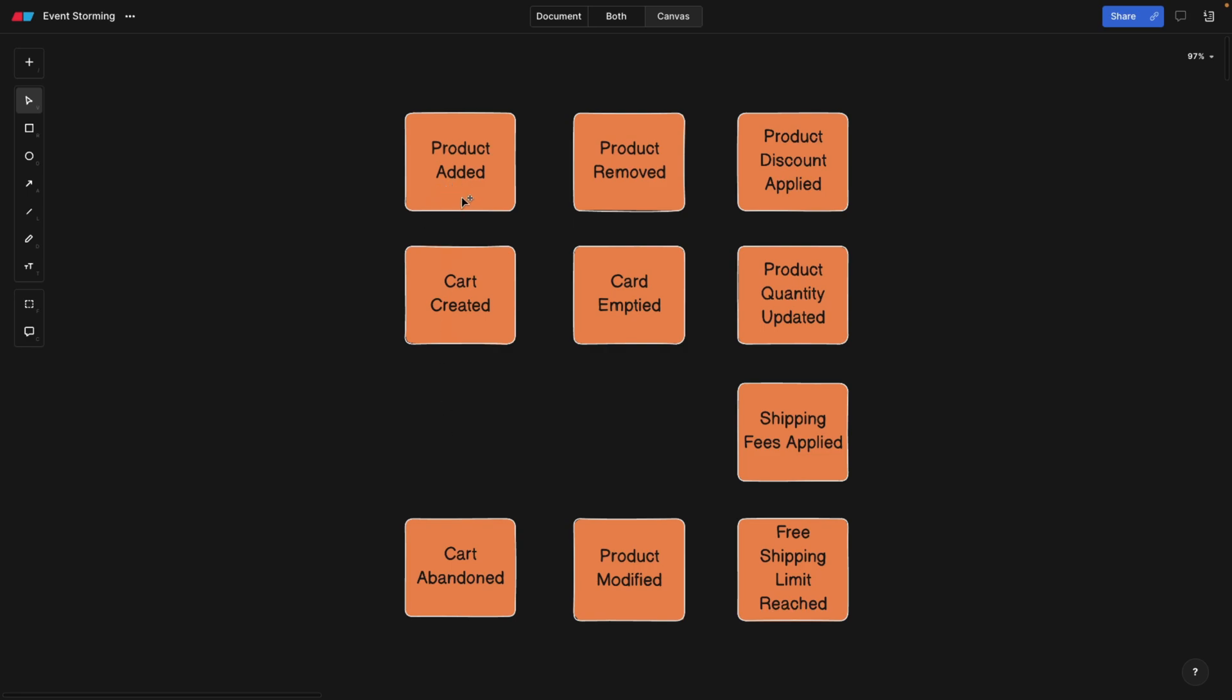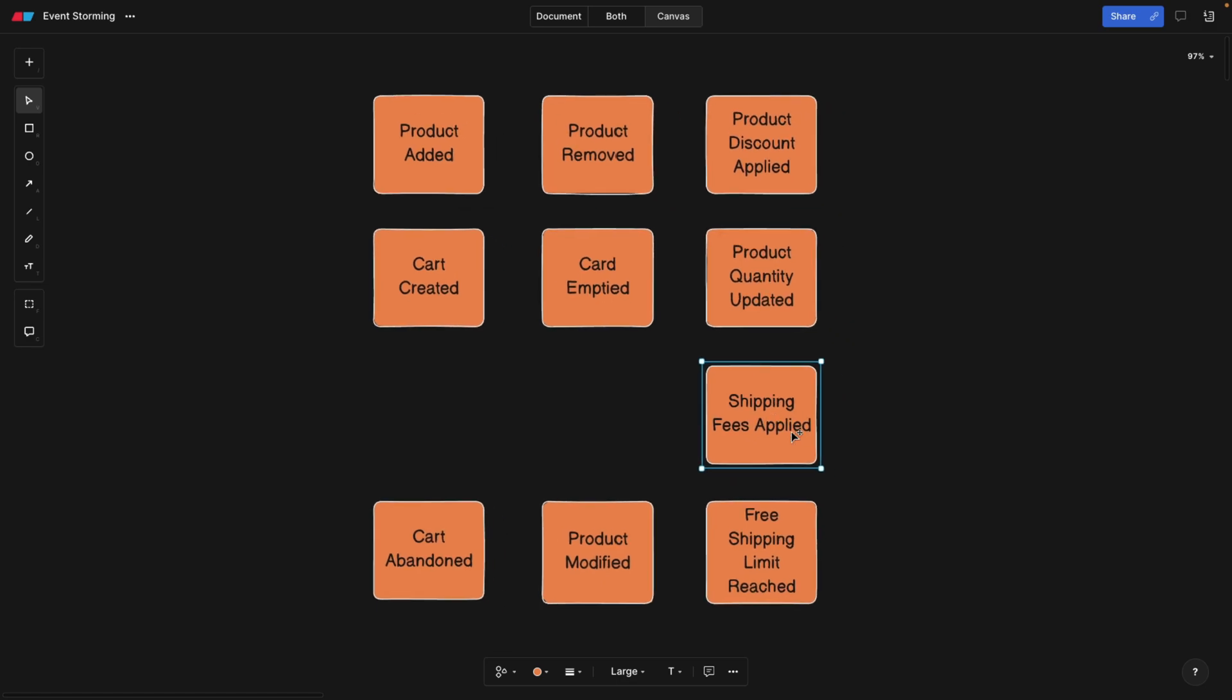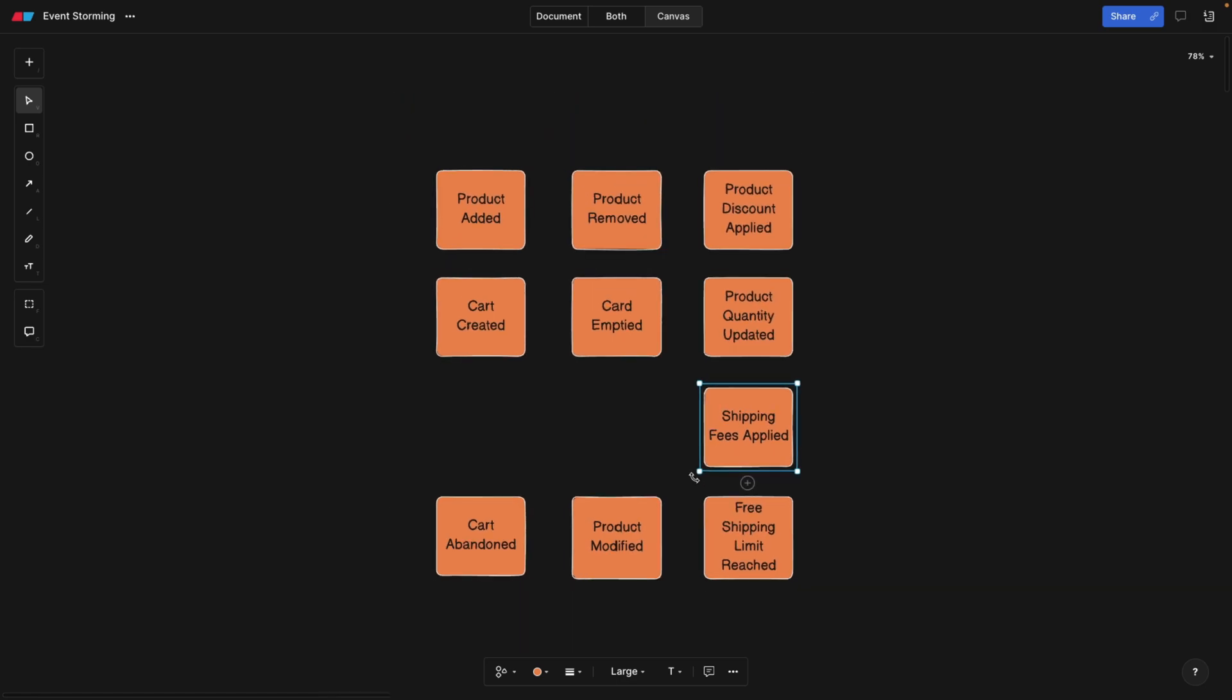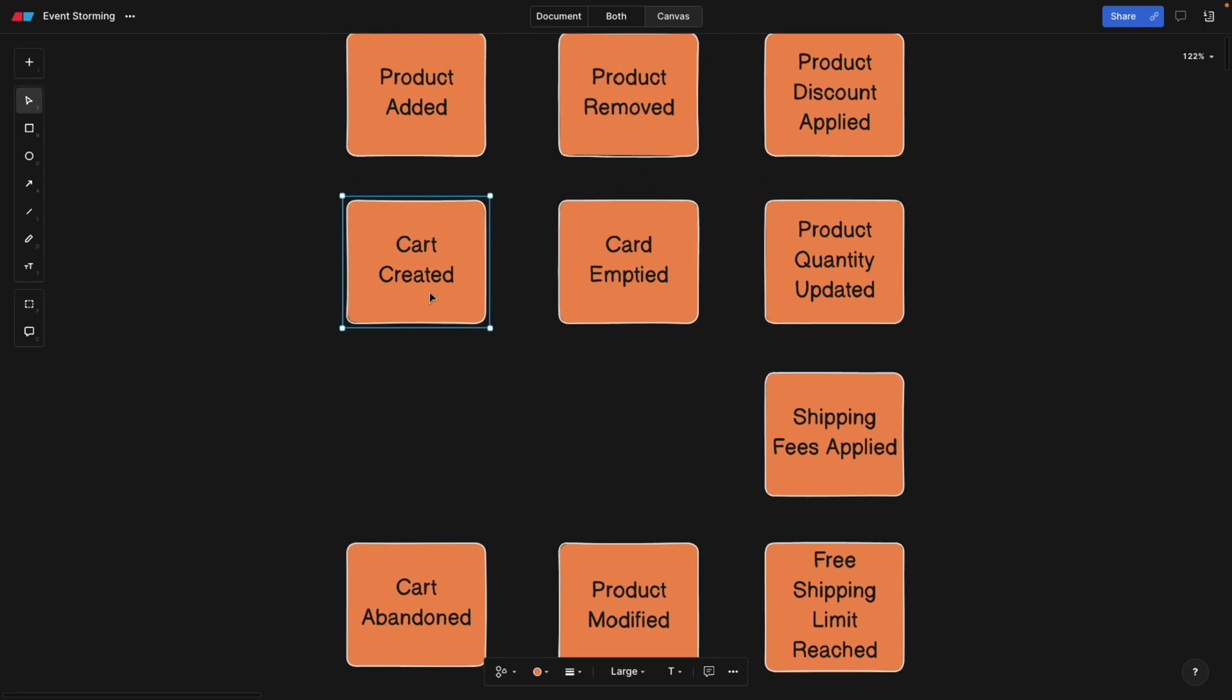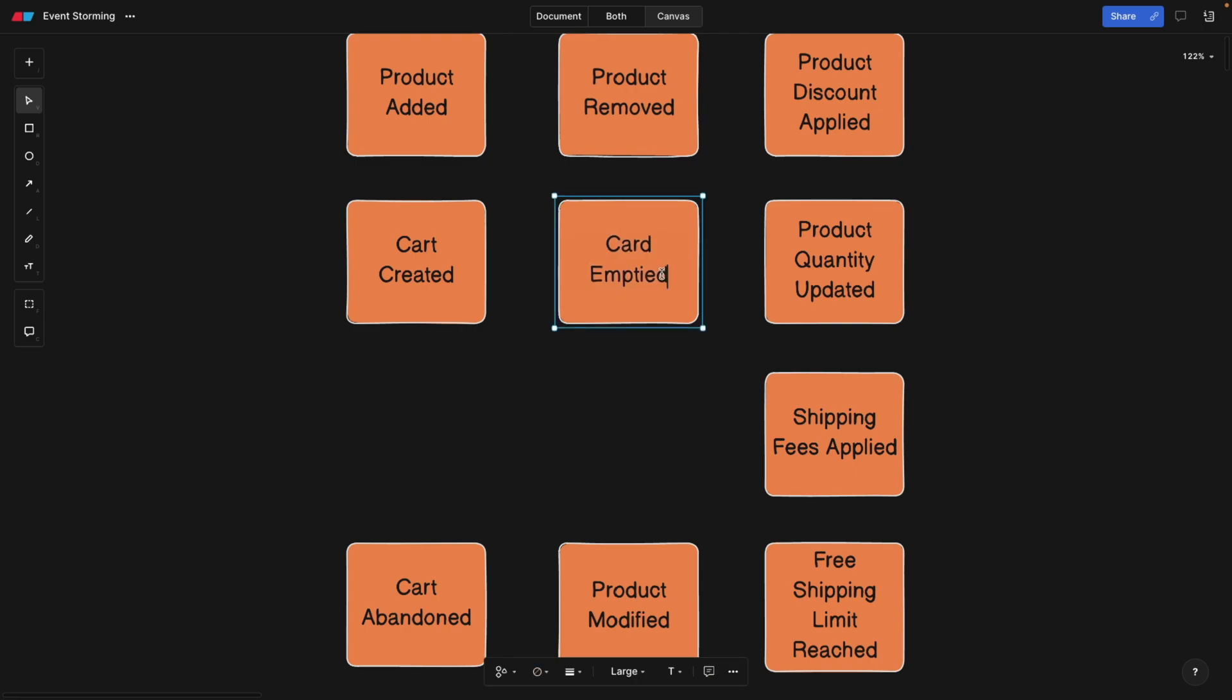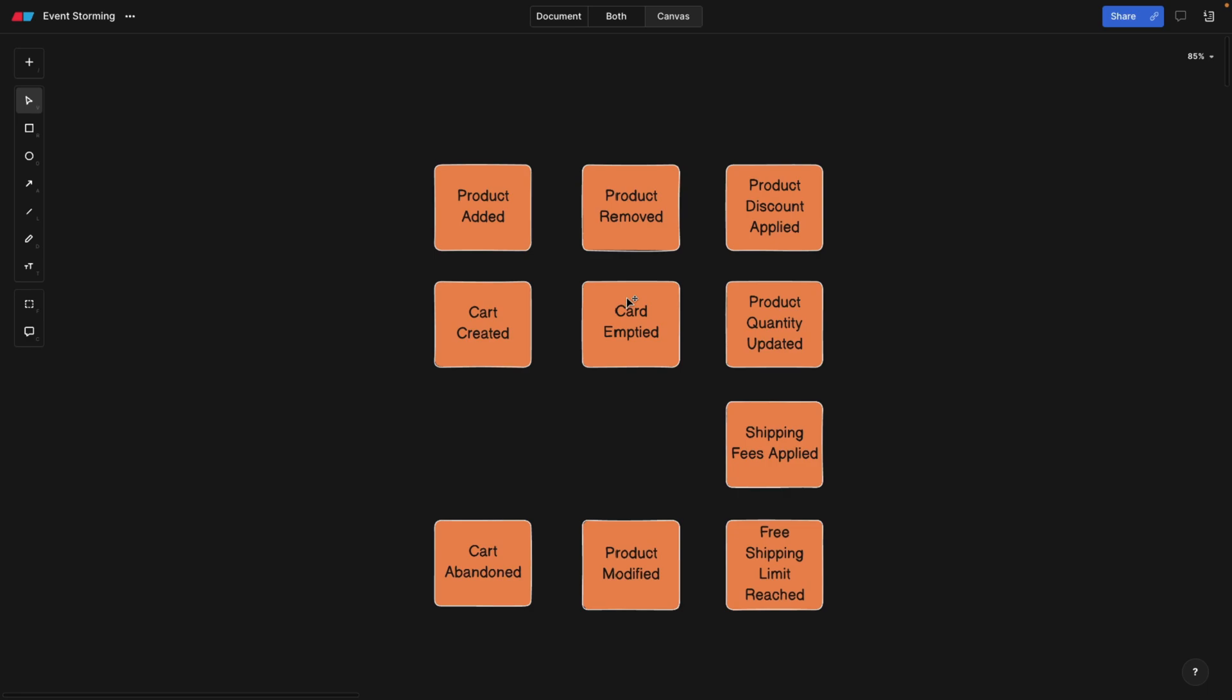So when the product gets added, when the product is removed, when the discount is applied, when the cart is emptied, when the shipping fees are applied, you know, when you go to your shopping cart and you have items and you click next, you go to the summary page and so on. So what we're going to do with our colleagues is put all these events. Why are we talking about events? And you probably noticed that all the verbs are in past tense. Well, this is important because this is giving us a structure that we can later build upon.